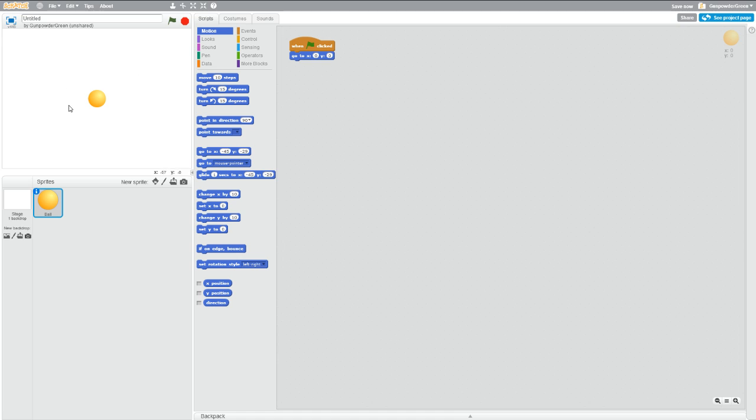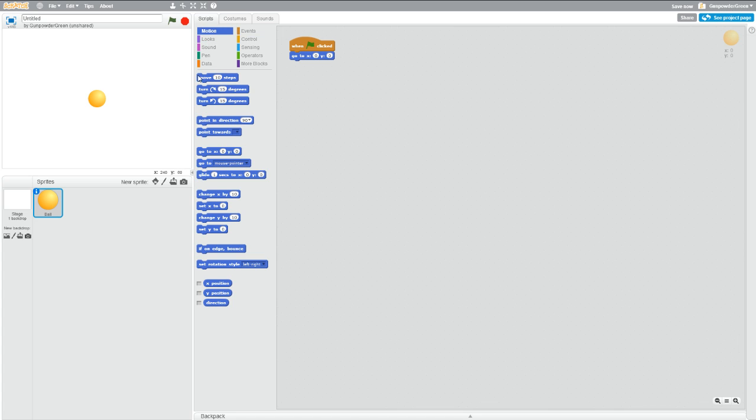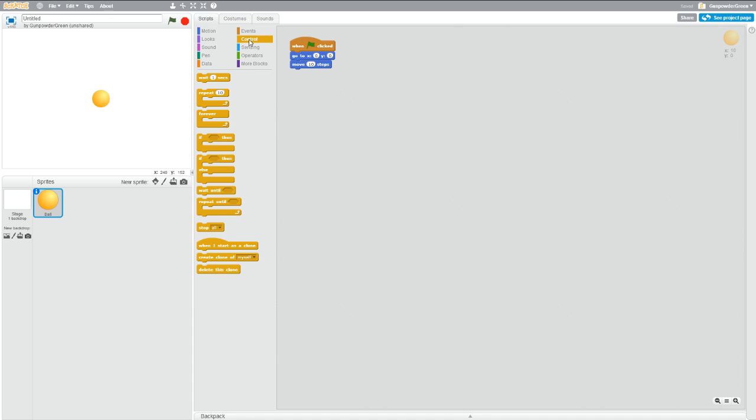Now, we need the ball to move as soon as the game starts. If we go into motion, let's grab move 10 steps, and just see what it does. When you start it, it goes to the center, and it moves 10 steps. What's happening right now is it's moving so fast, we're not seeing it.